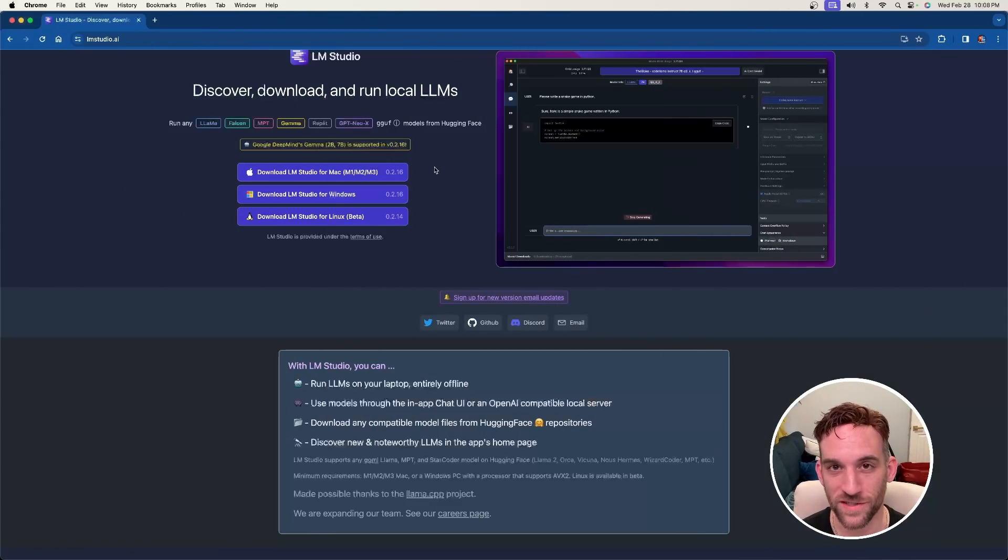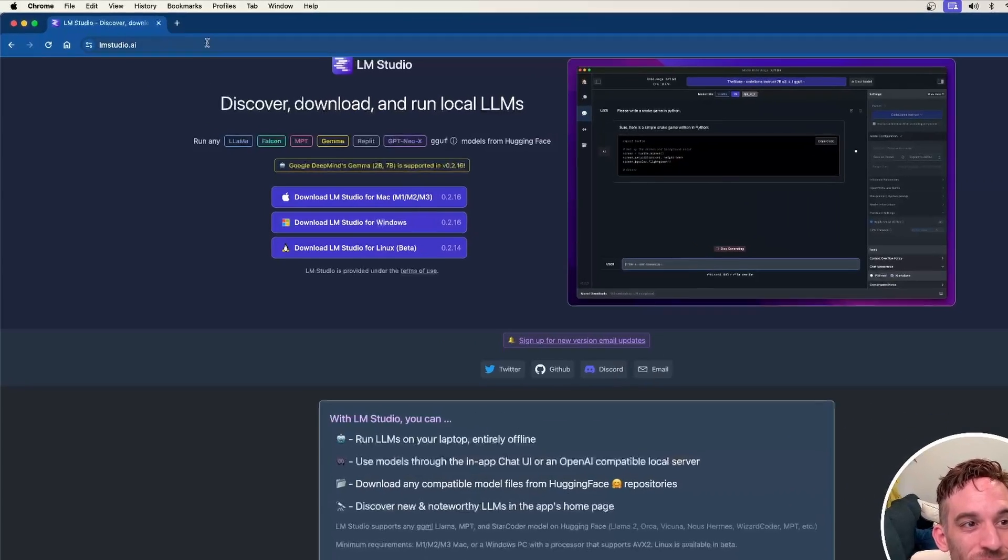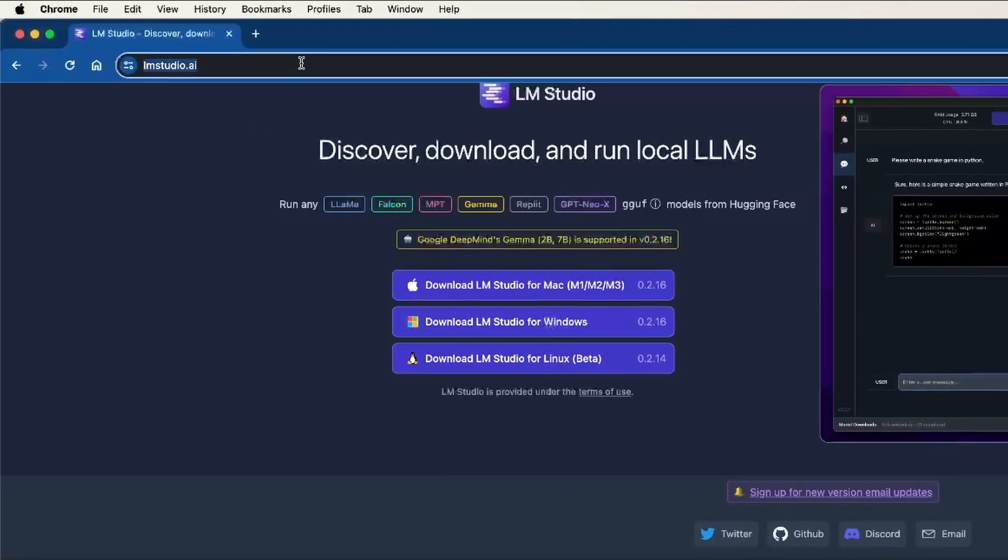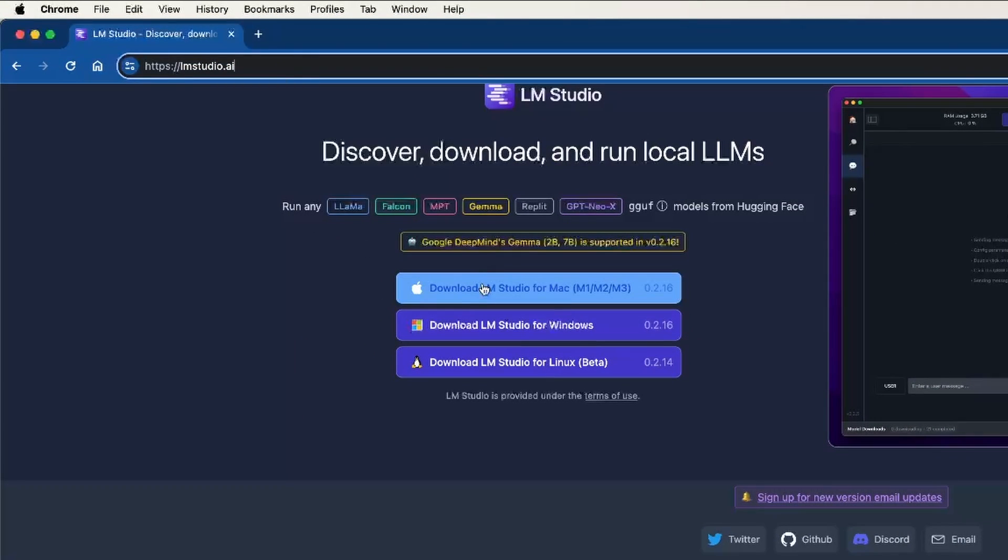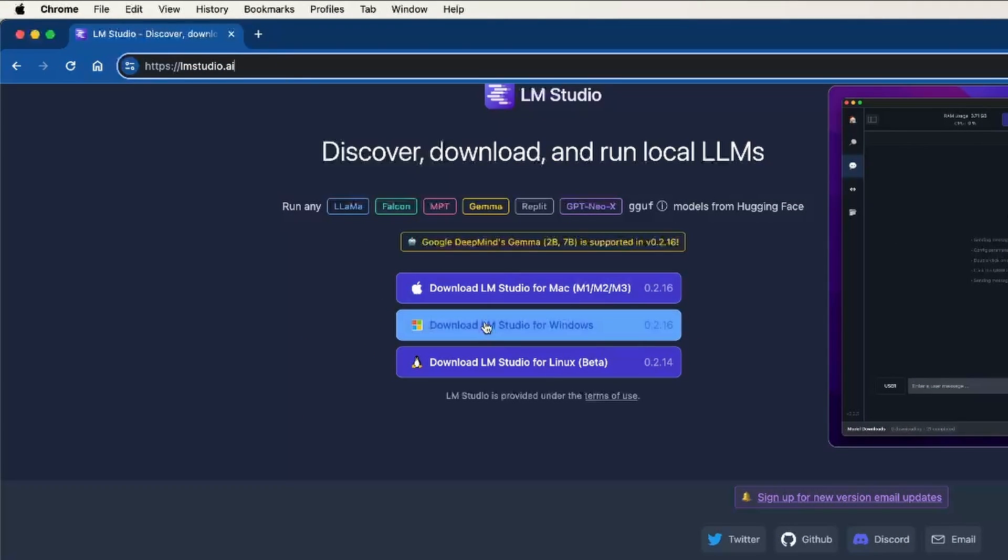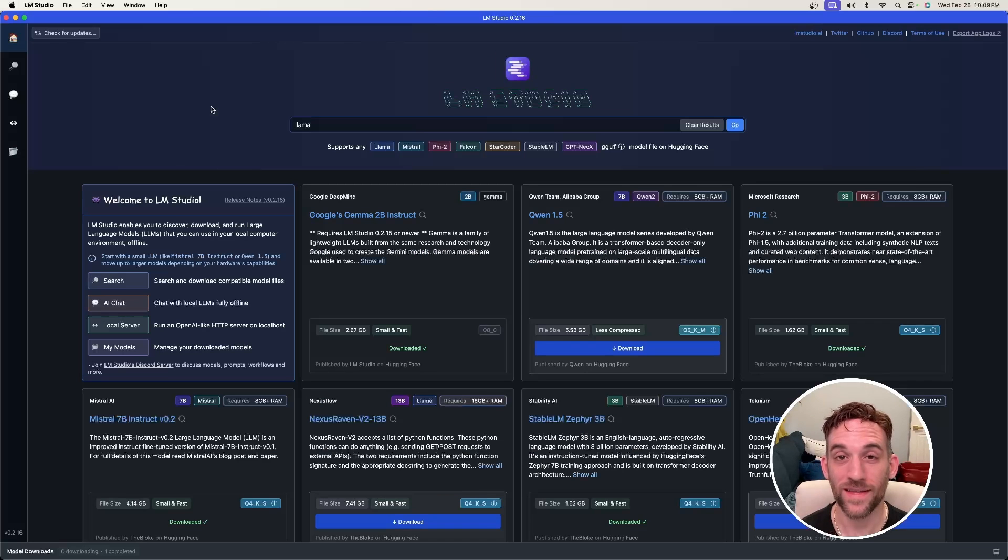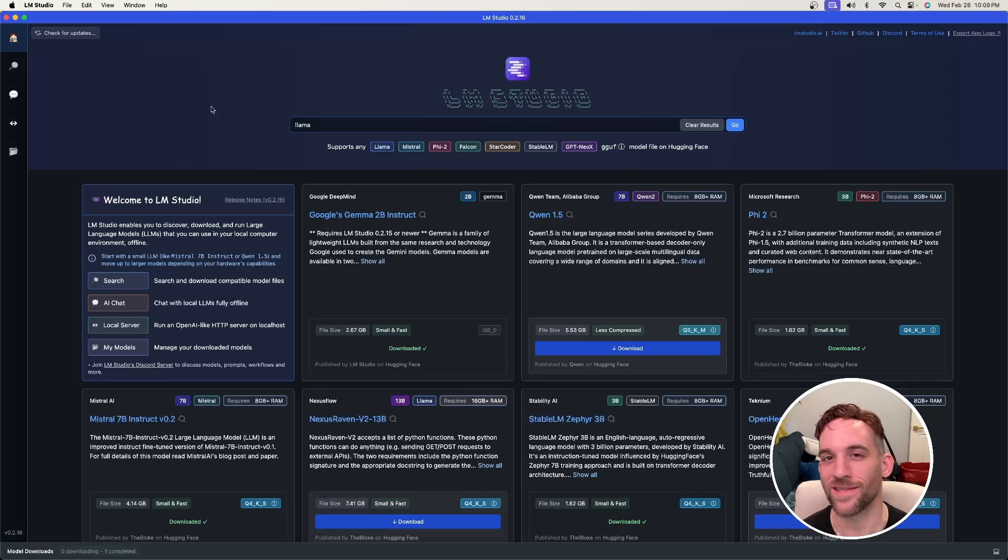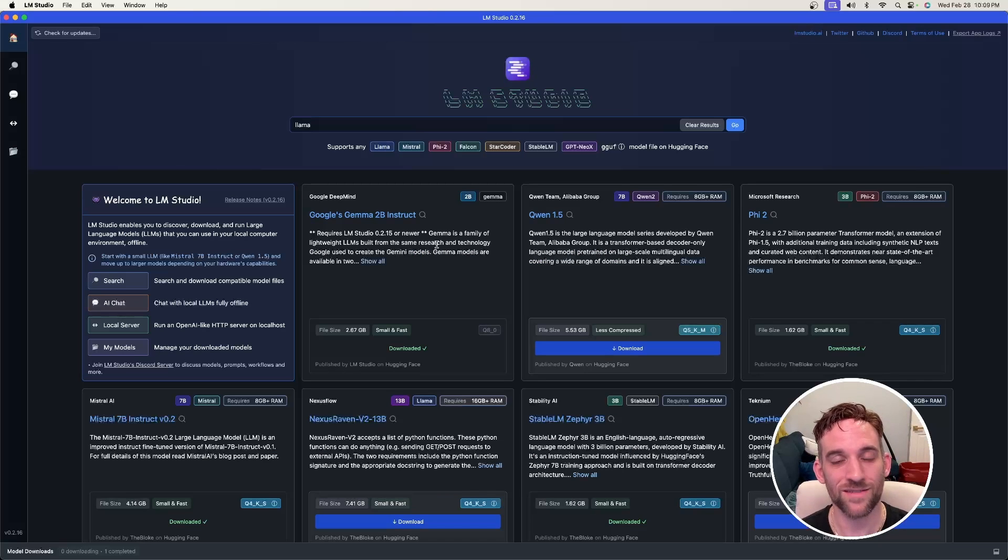All right, so the first thing we need to do is go to LMStudio.ai and once you're here, download LM Studio for your machine. Once you've done that, just run it and this is the home page that you'll be greeted with. Now what we need to do is download a model.